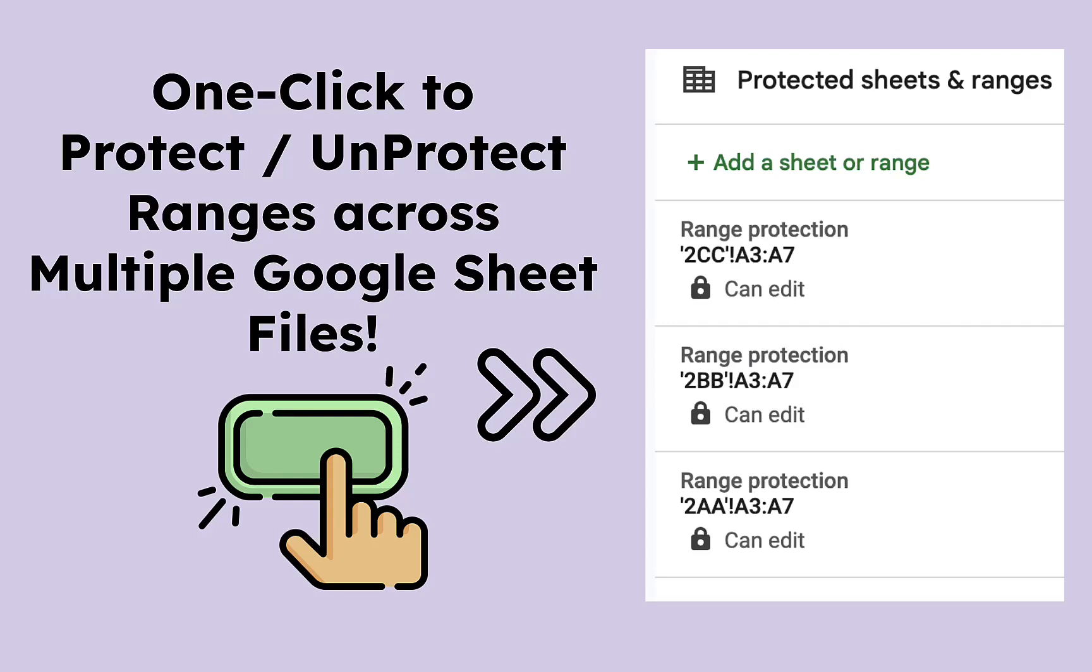Hello everyone, this is Daniel, and I'm thrilled to welcome you back to our channel. Today, we're going to tackle an interesting trick about protecting and unprotecting ranges in Google Sheets across multiple files. Okay, if you are ready, let's get started.